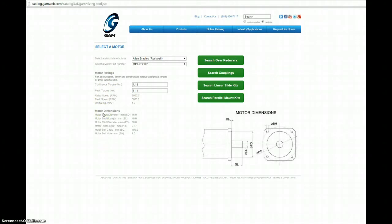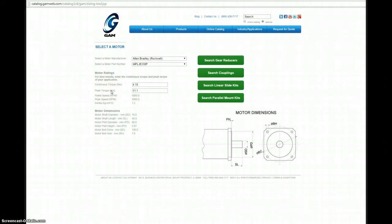One nice feature to note is that you can actually adjust the continuous and peak torque values of the motor based on what you're actually using in your application. Once you have your motor selected, now you search what product you're looking for. Let's select gear reducers.